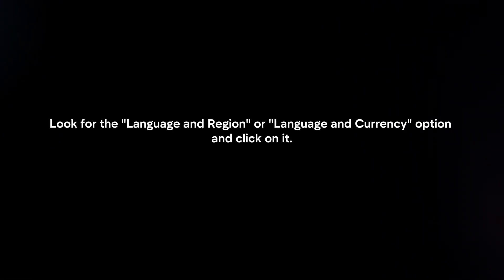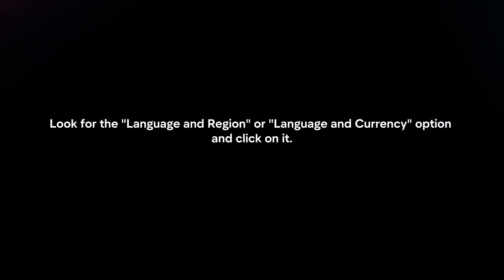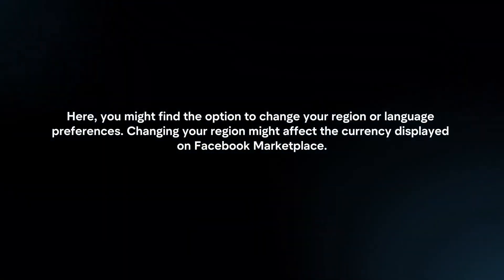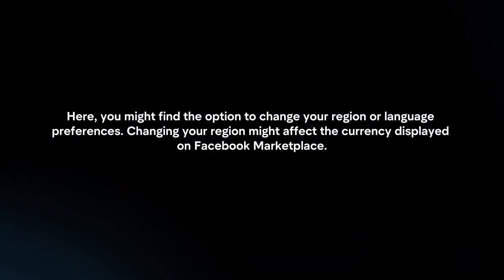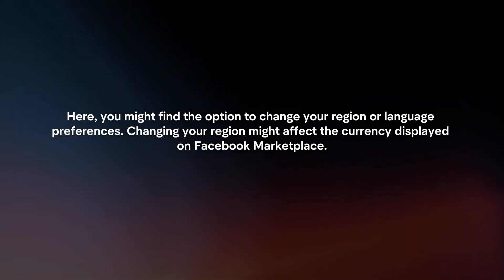Look for the language and region or language and currency option and click on it. Here, you might find the option to change your region or language preferences.